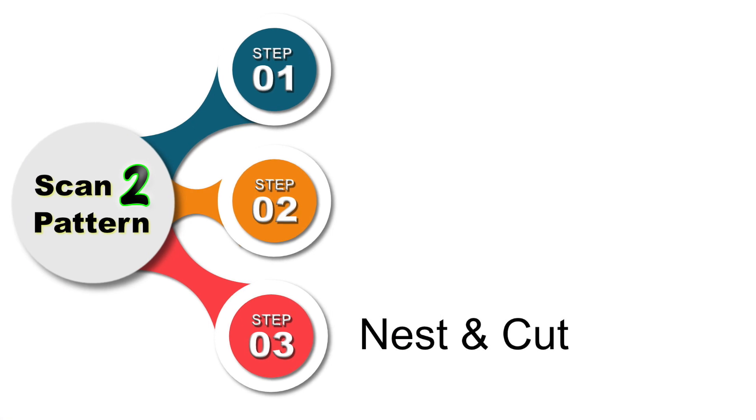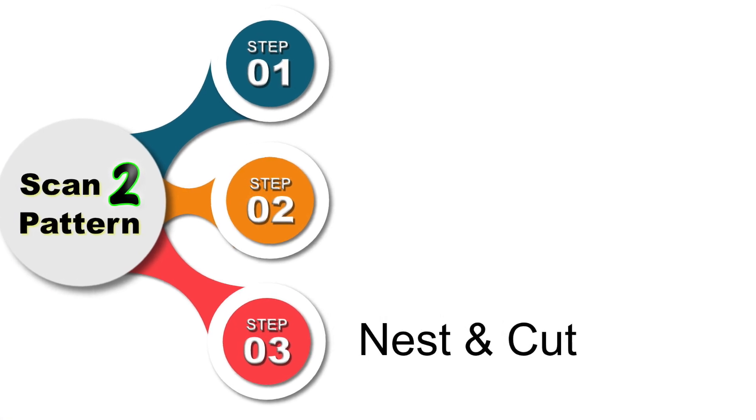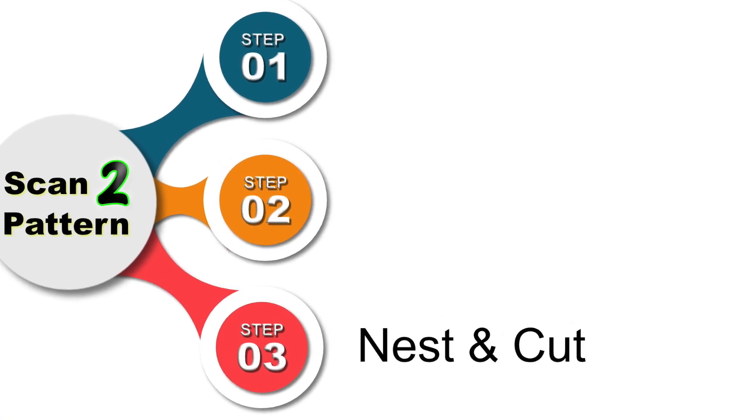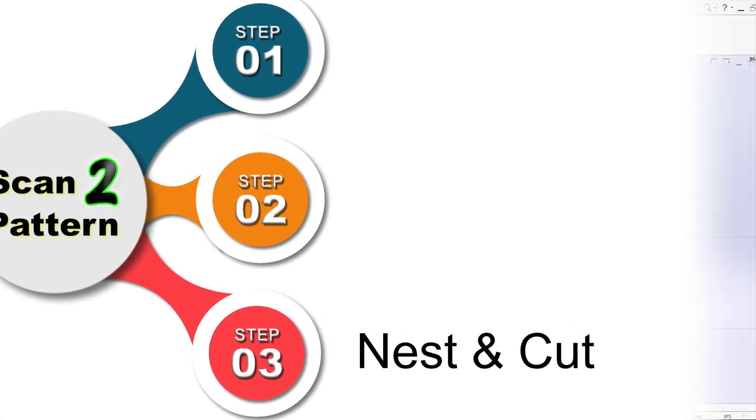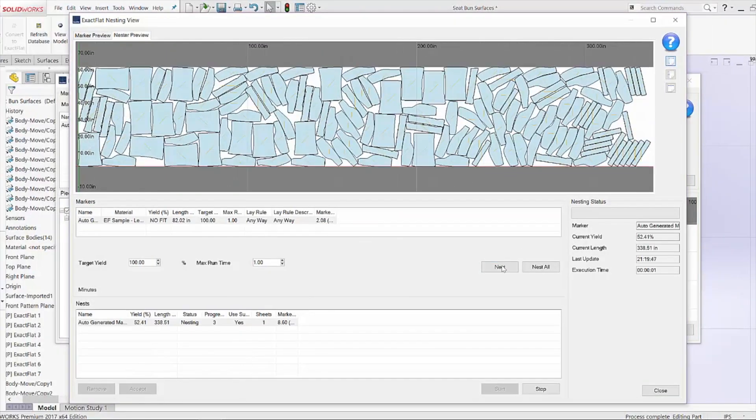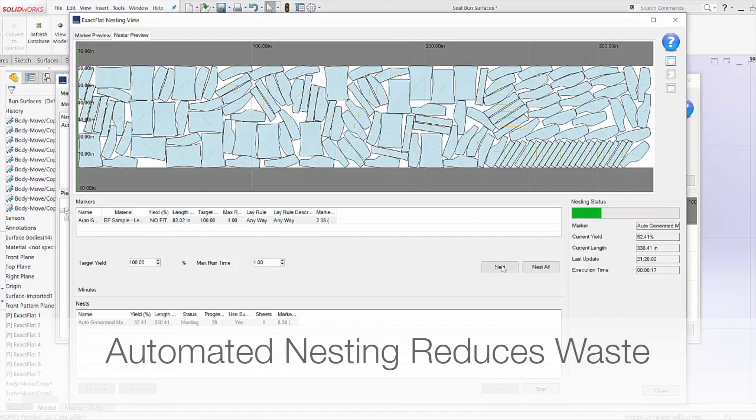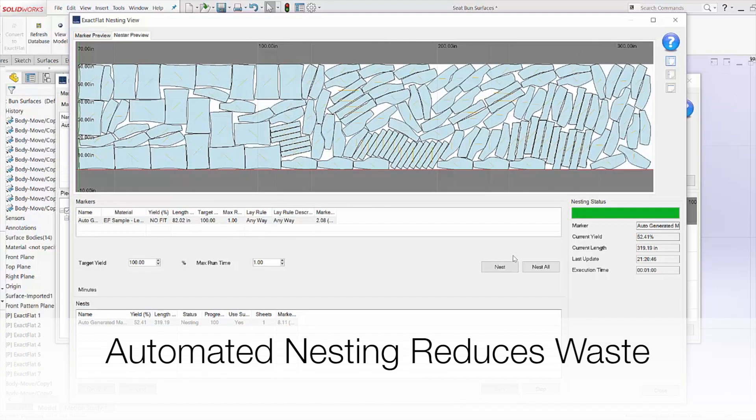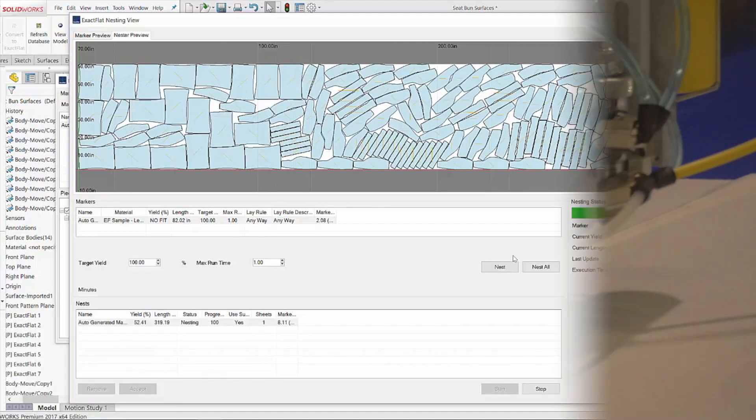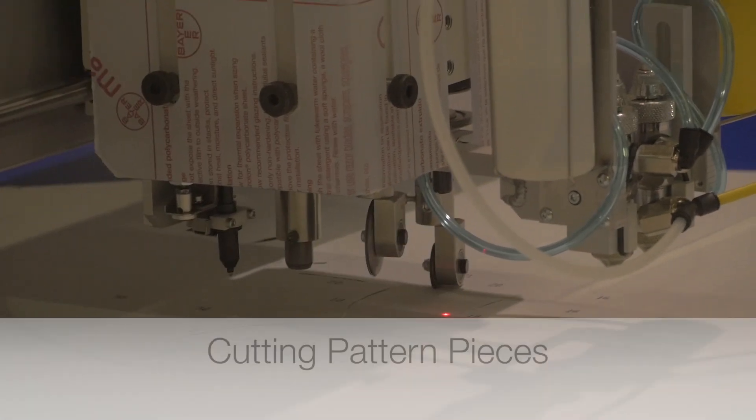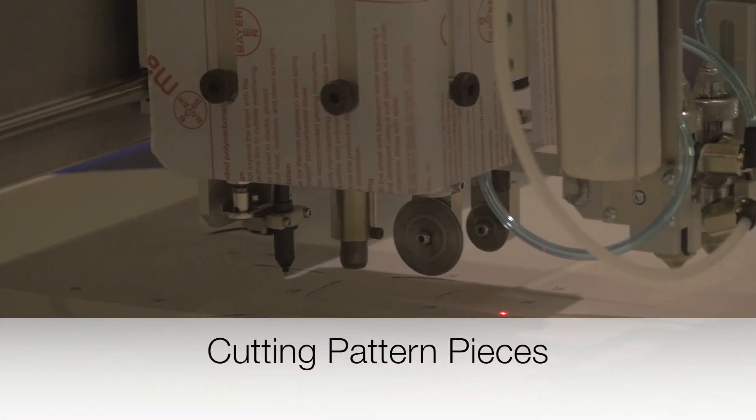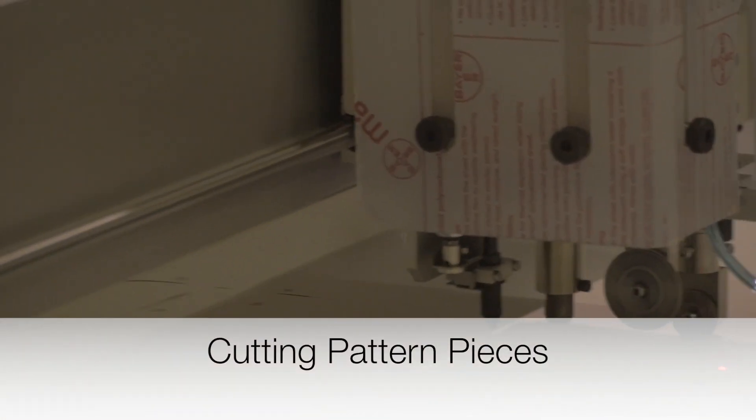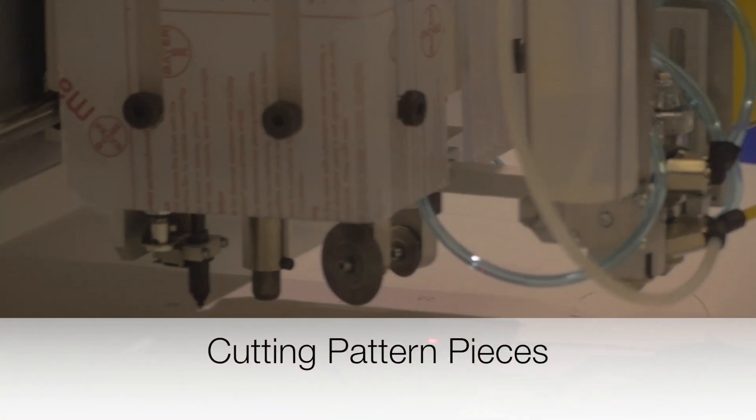Next we're going to create a cut file and the nest. We have an automatic nester included. You can see it just takes a few minutes to build a nest and it's ready for all major cutting tables and that's it.